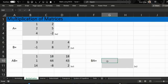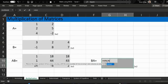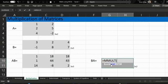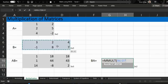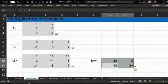For this, we will choose a two by two range, and again we will use the same command MMULT, choose Matrix B as the first array, comma, Matrix A as the second array, and press Enter. Thank you.